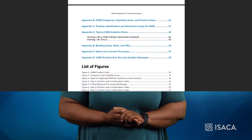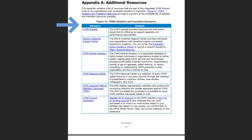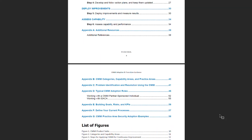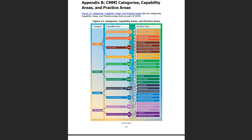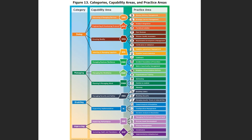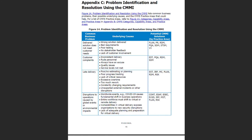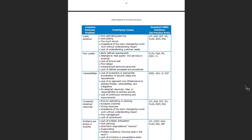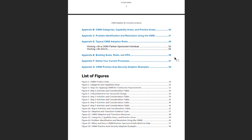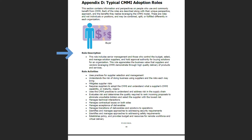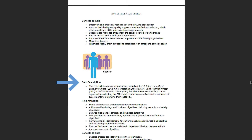Now let's look at a high-level overview of the appendices that may be of immediate benefit to you. Appendix A: Additional Resources. This appendix contains a list of resources that are part of the integrated CMMI product suite to aid organizations with successful adoption or transition. Appendix B: CMMI Categories, Capability Areas and Practice Areas. This appendix lists all the components of the CMMI model. Appendix C: Problem Identification and Resolution Using the CMMI. This appendix lists more than 20 common business problems with possible underlying causes and the CMMI practice areas that could help to address them. Appendix D: Typical CMMI Adoption Roles. This appendix contains information and perspectives on the roles that use and commonly benefit from CMMI. Each of the roles are described along with their unique perspective, approach, and the benefits they realize from using the CMMI model.